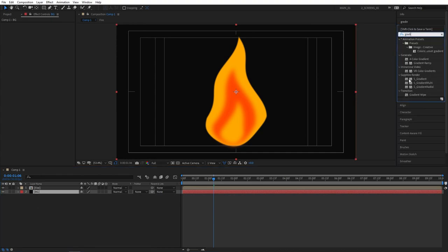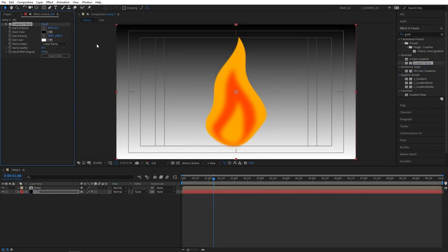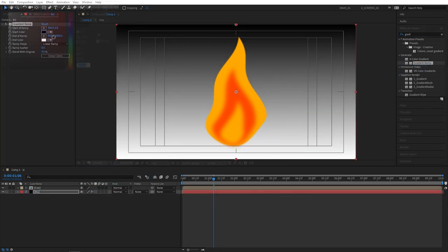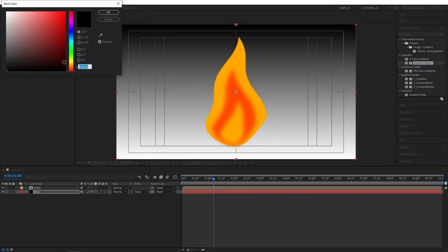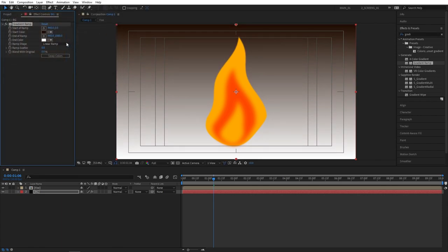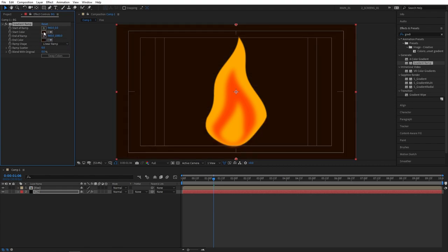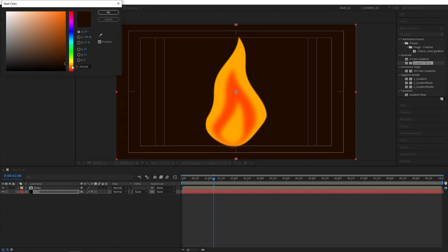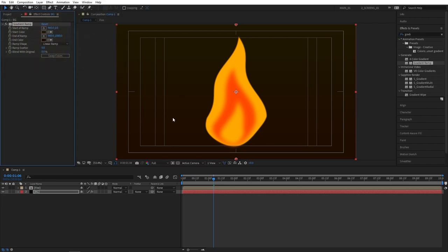It'll be under generate. Add gradient ramp to the BG layer. And then again choose the colors that you like. I'm going to select darker colors that really match the scene. And also at the end make sure to set wrap scatter to 300, so you don't get color bandings as much. Although you would see them on YouTube anyway.